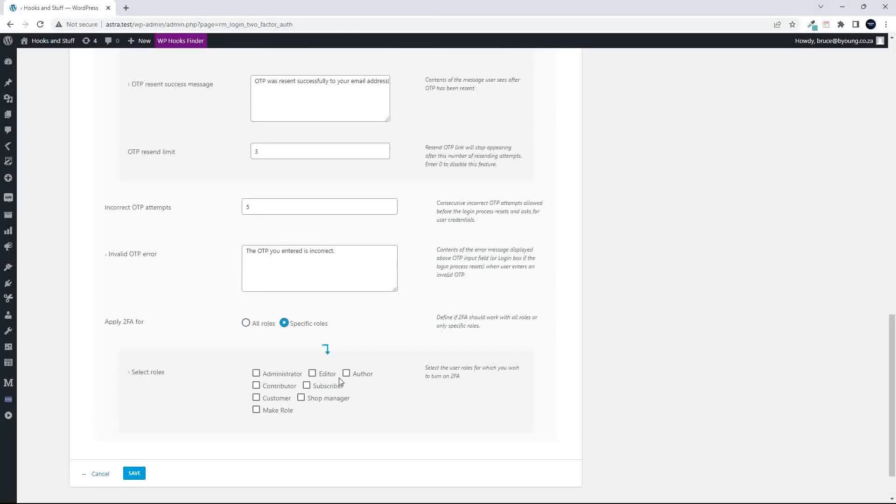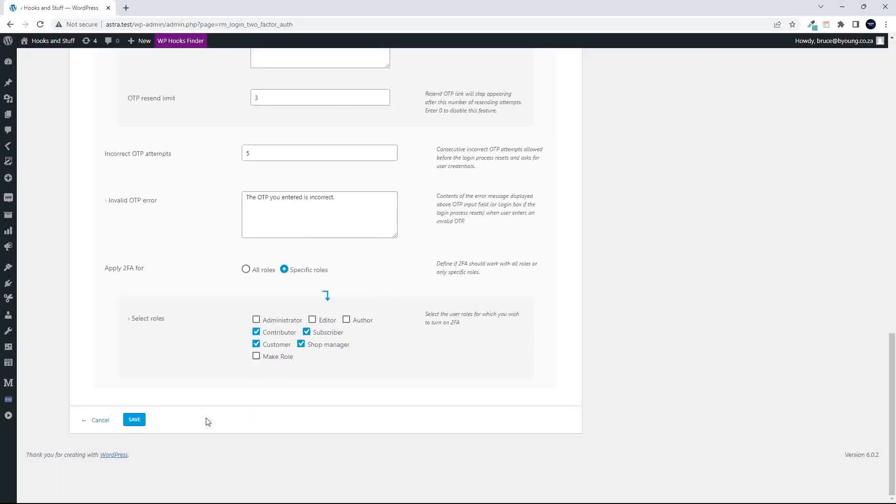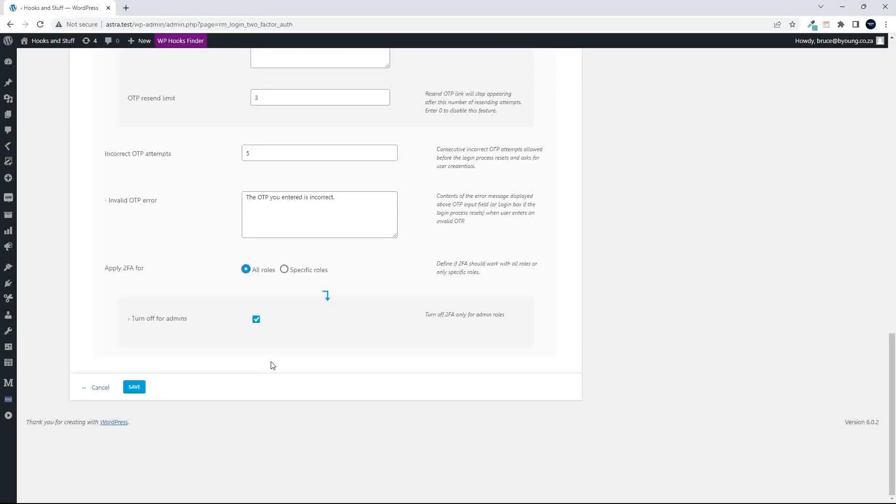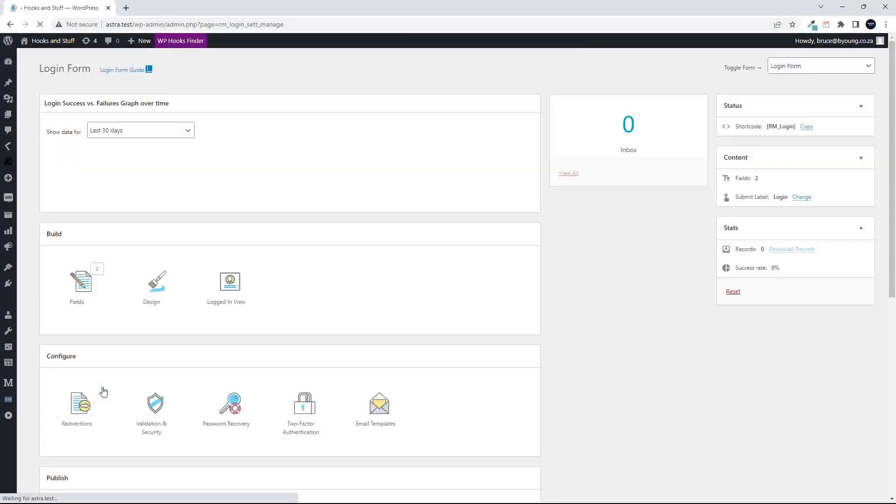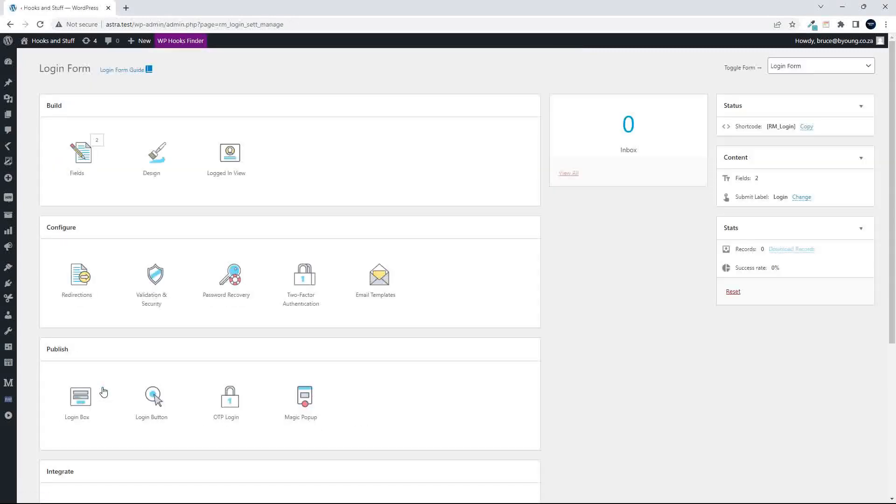And then you can also specify which roles to apply the two-factor authentication and turn it off for admins. So if you're specifying a role, it's just simply click, click, click, click, and you're done. And that would be applied then to those roles. If not, then you can set it on all roles except maybe for the admins. So that's the two-factor authentication, which is great. It's all part of the plugin.